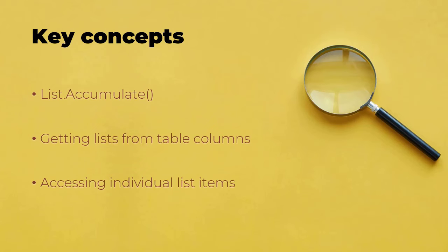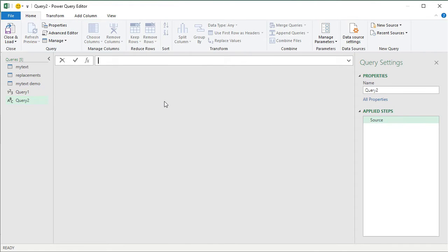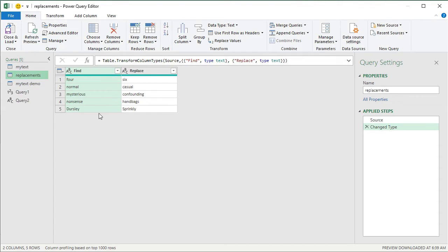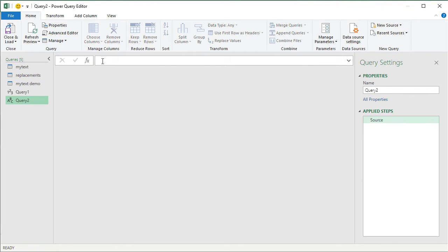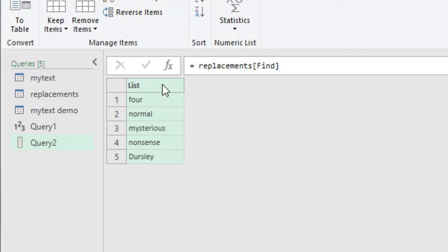That's the first concept — List.Accumulate. Now for getting lists from table columns and accessing individual items. Going back to the replacements table, which has two columns — each column can be thought of as a list. I can access a column as a list using table-name square-bracket column-name notation: 'replacements[find]' gives me a list of the five find values. Power Query confirms this is a list with those five items.